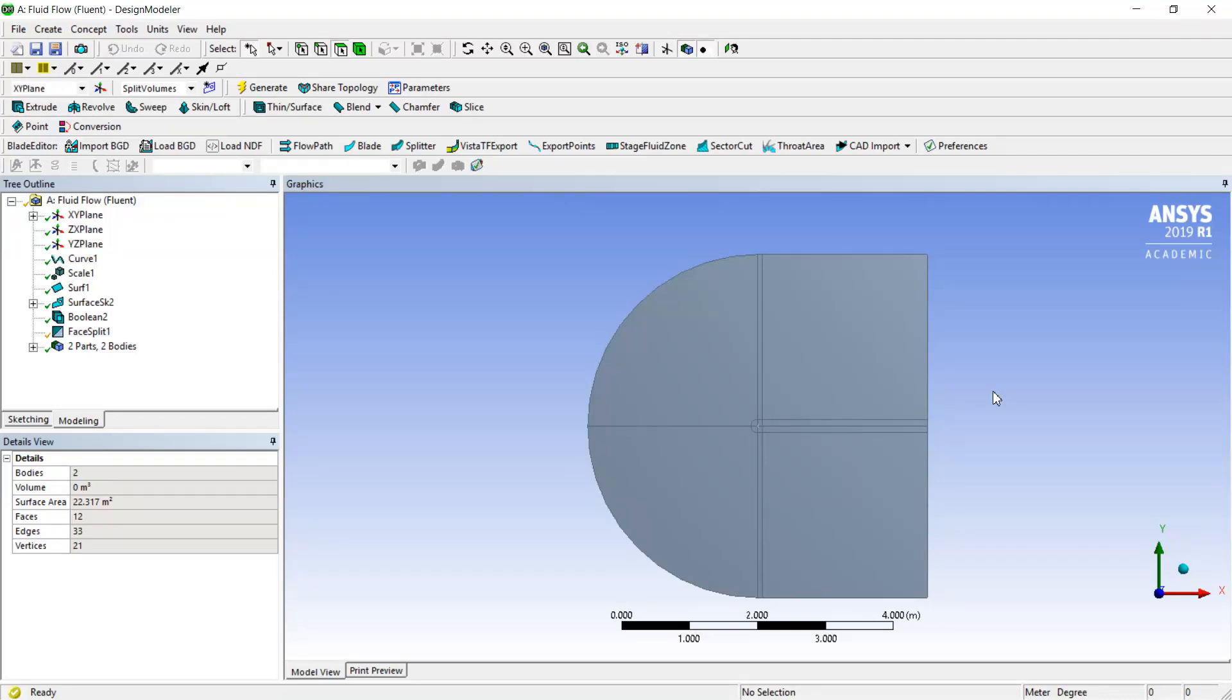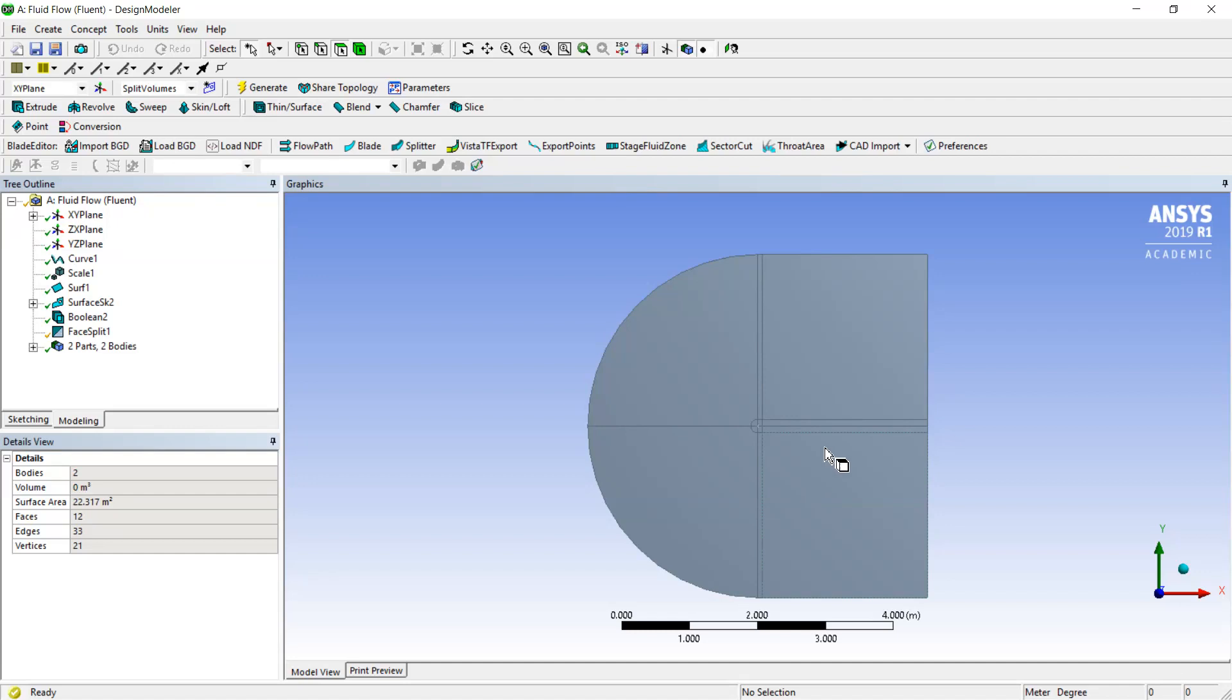Hello guys. Today I continue to study my simulation of the airfoil. Last time I have built the simulation volume and split it into simpler volumes. So today I will continue with the meshing.